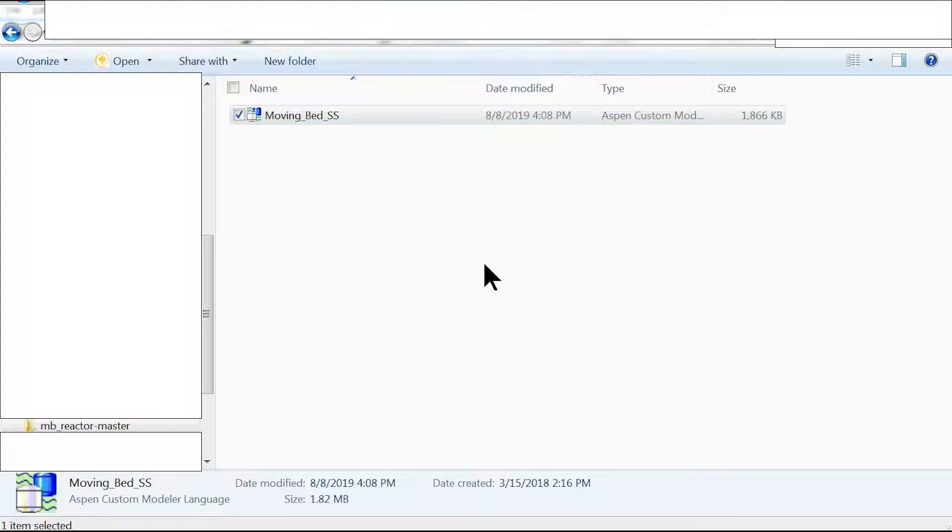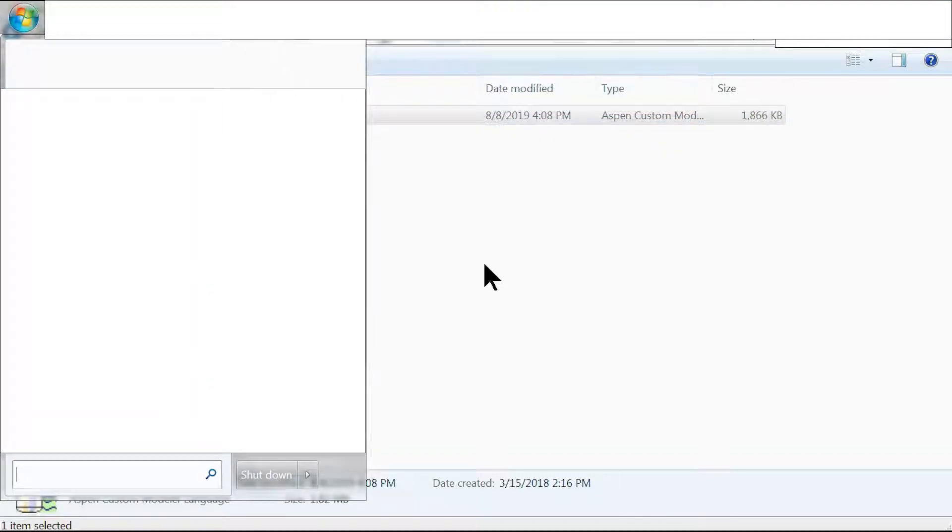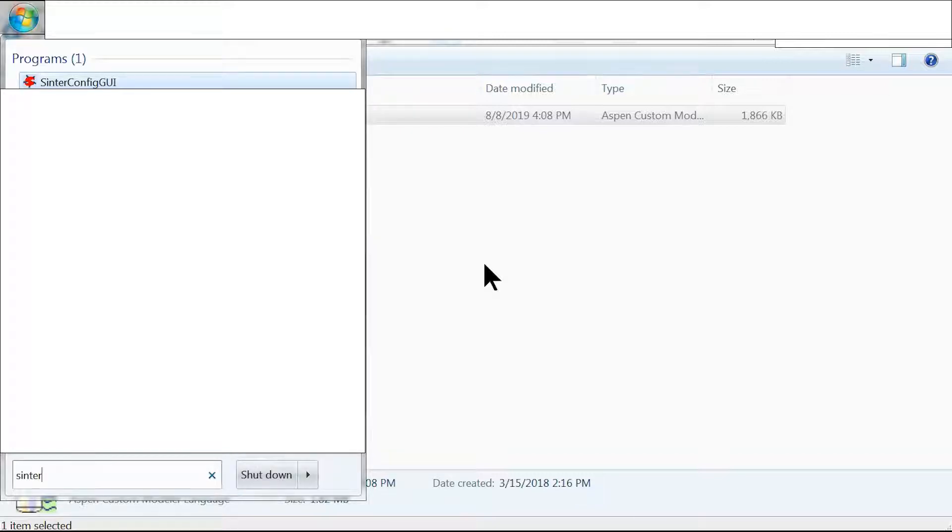This is the file I'm going to be working with. What we're going to do is open up SimCenter by going to our Windows start menu, typing center in the search box, and clicking SimCenter Config GUI.